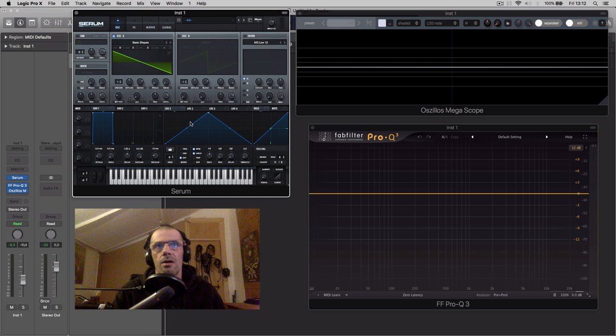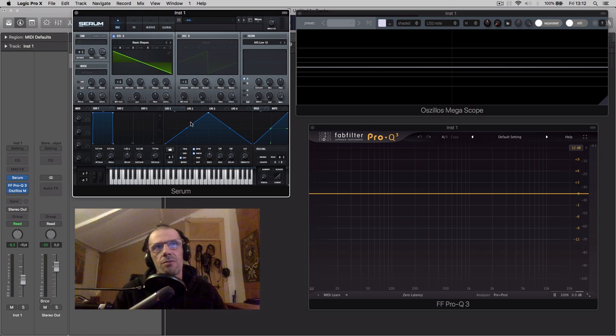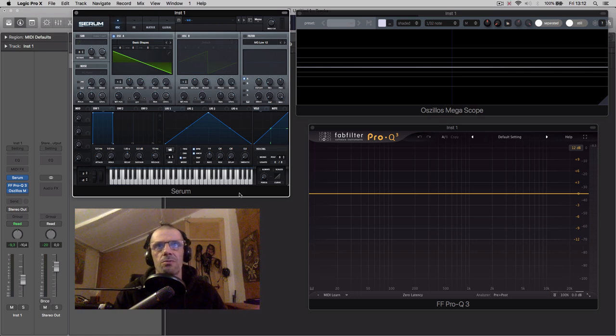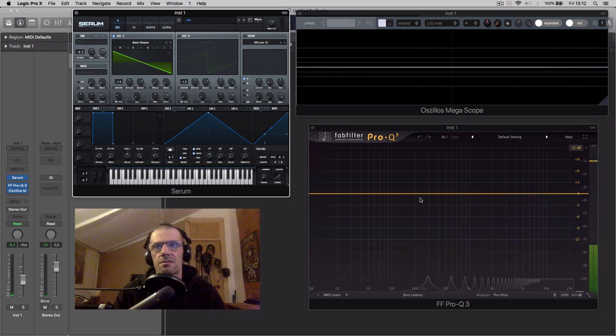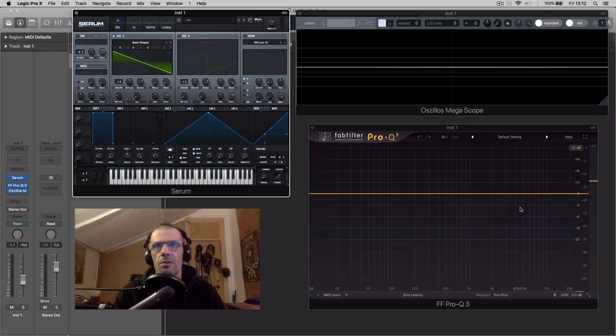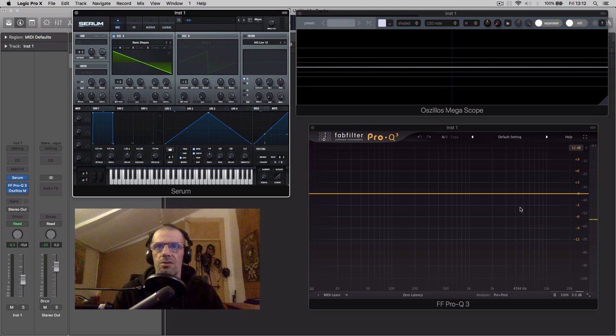As I said, sawtooth waveform is the most rich of the waveforms, because it gives us all this harmonic content, which are all the harmonic series.